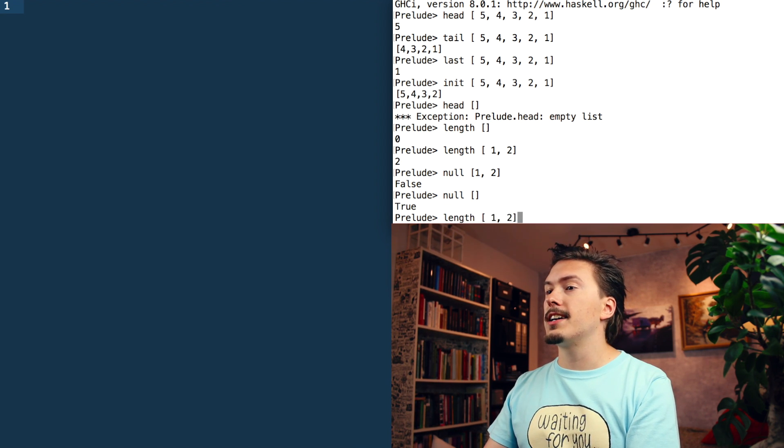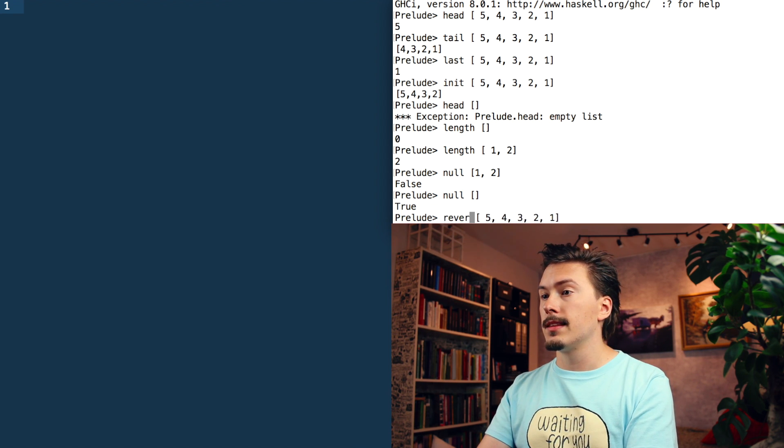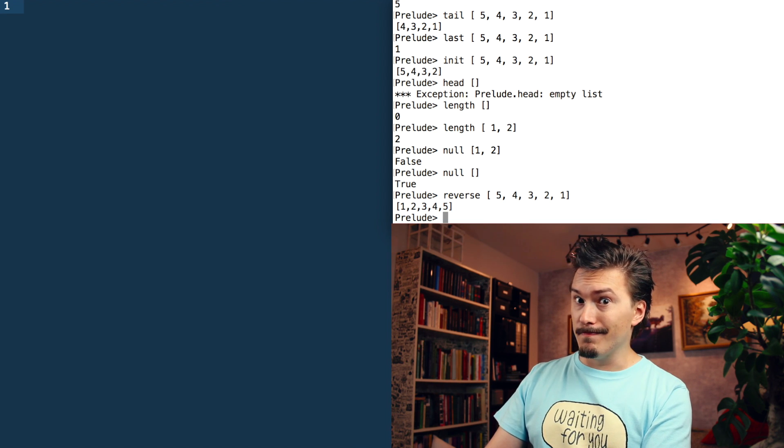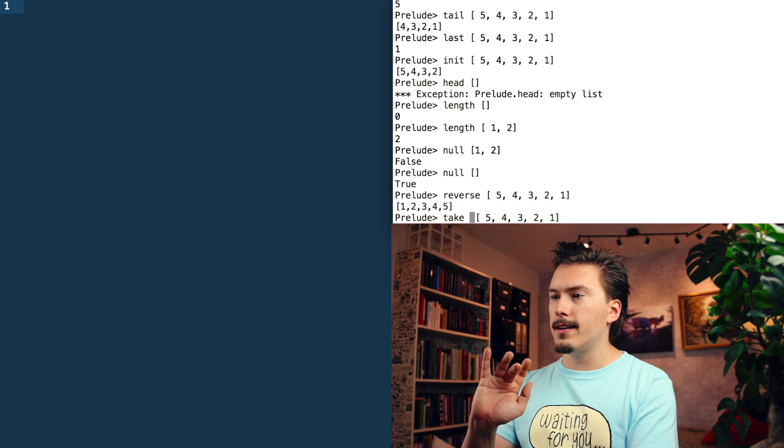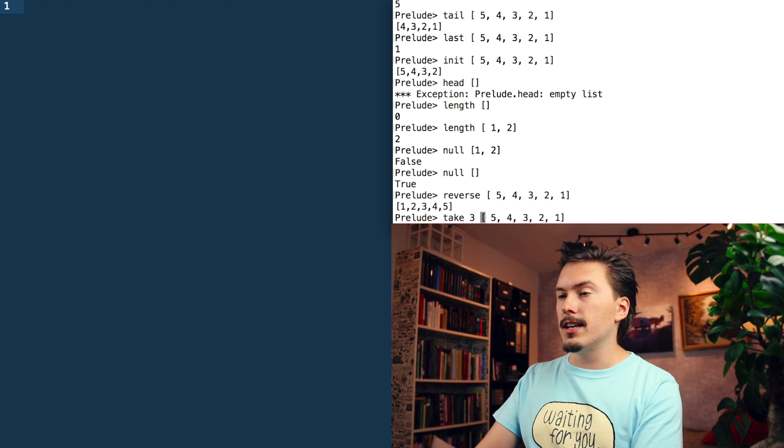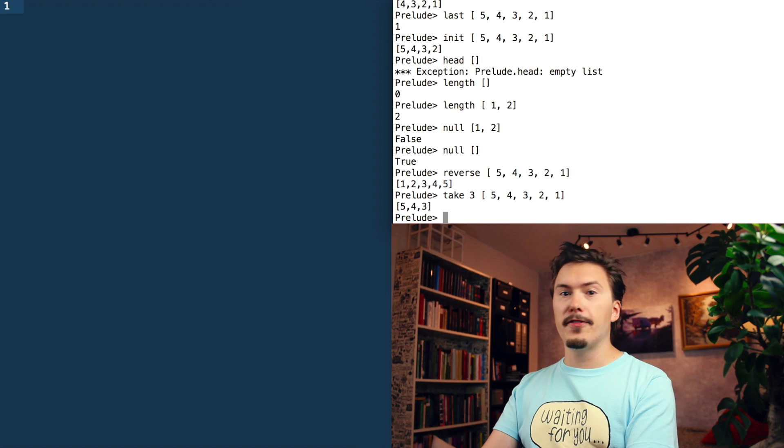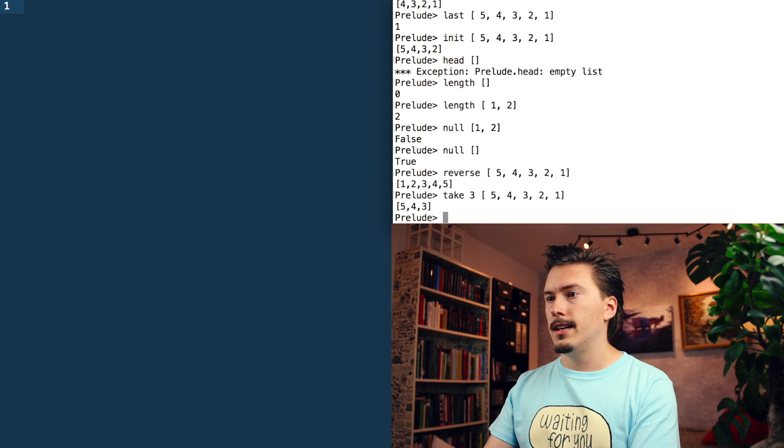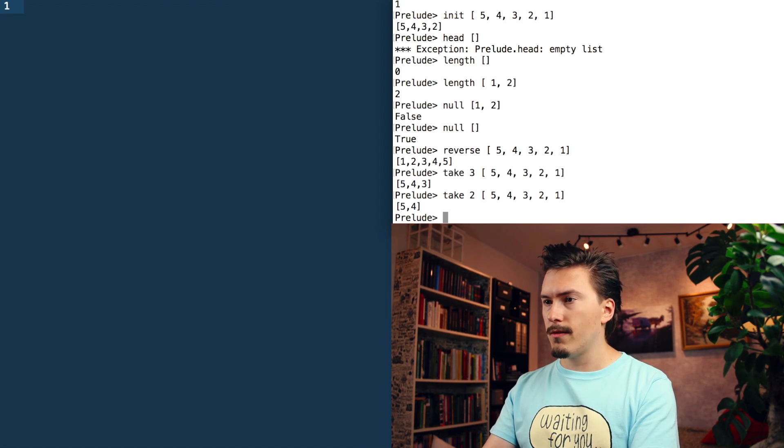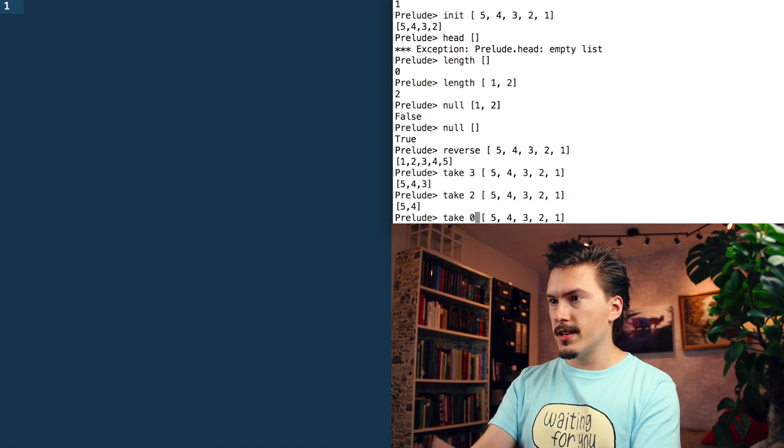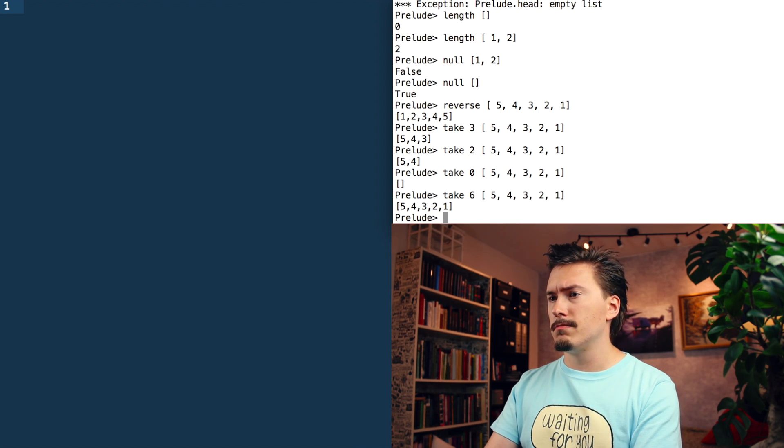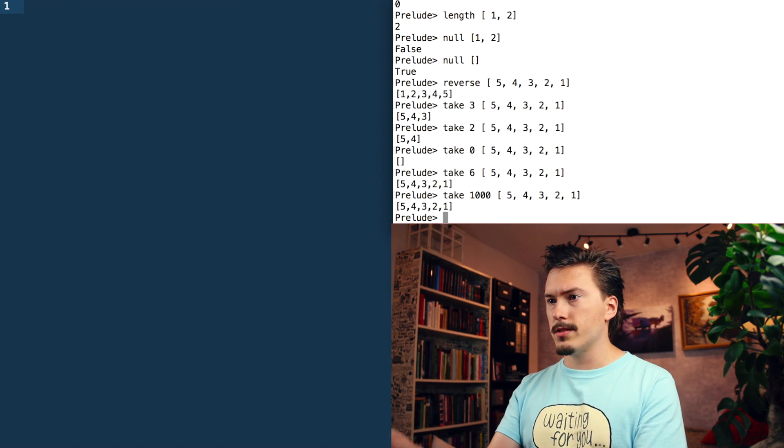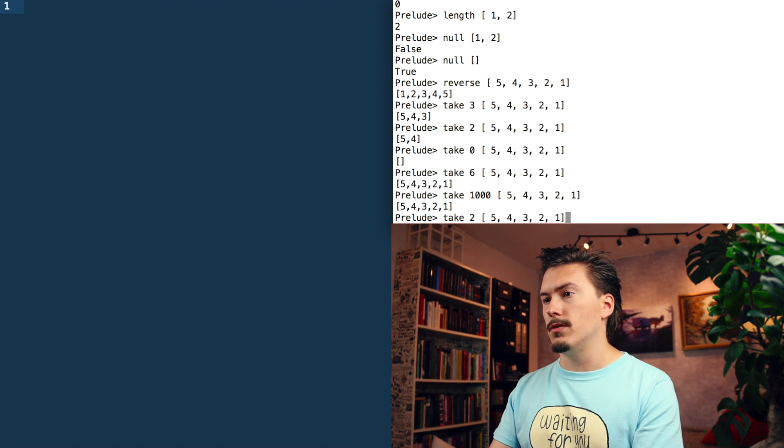We have other functions like reverse, which not surprisingly will reverse the list. There is a function that is called take, and take will grab as many items from the beginning of the array that you specify. So I say take three, and that will take the first three items from the array. Not array, list. Still living in JavaScript land. And just to illustrate, if I take two, it will take the first two items. If we take zero, it will not give us an array, it will give us an empty list. What if we try to take more than exists? Okay, so it still works. If I take like a thousand, it will just give us as much as is available.